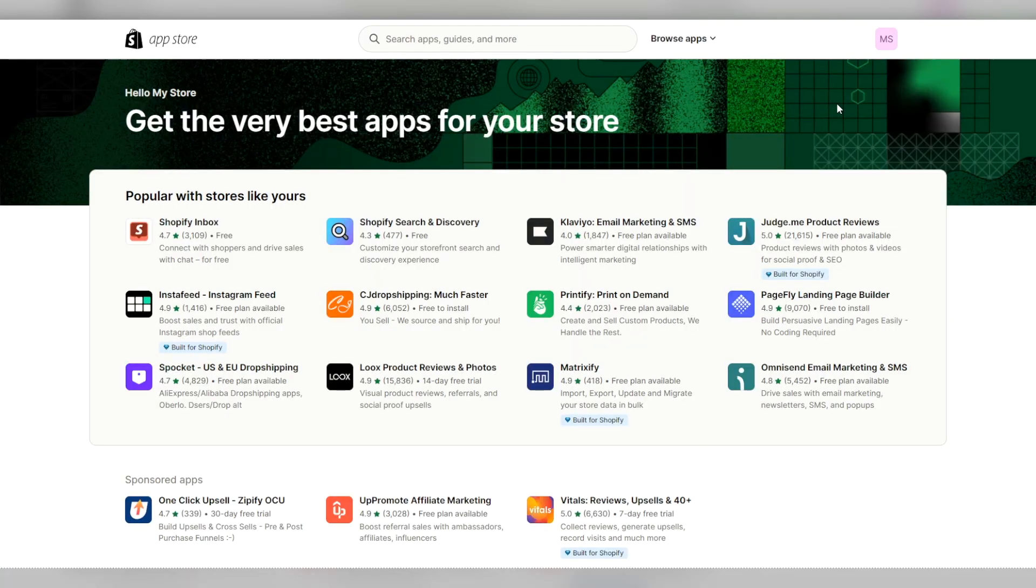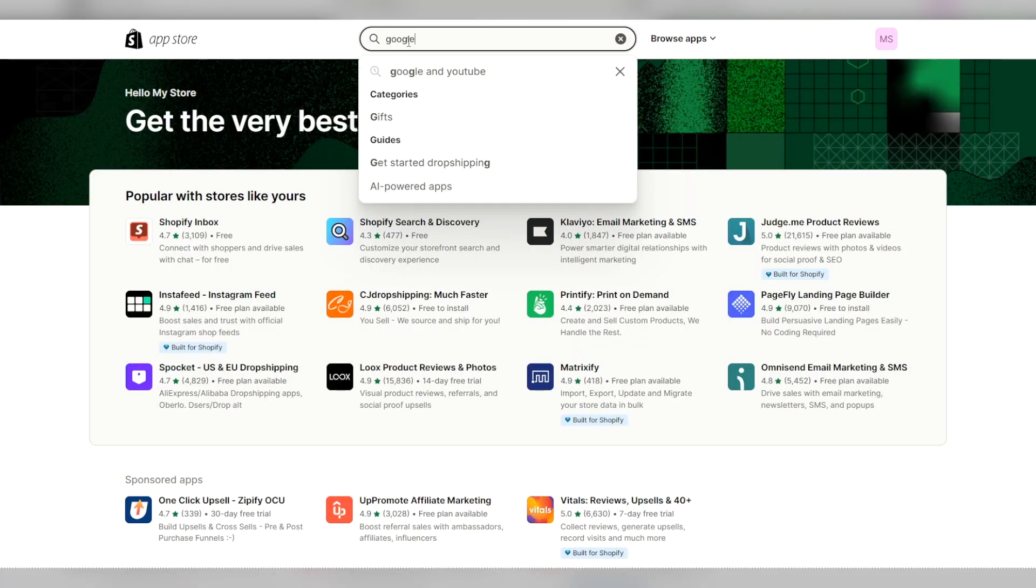Now that you have a little background, let's get right into the first method, using the Google and YouTube app. First, head over to the Shopify app store and make sure that you're logged in.